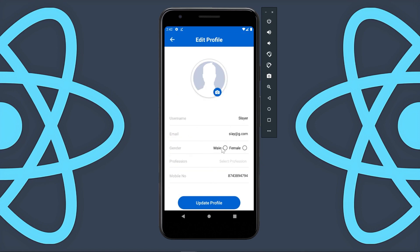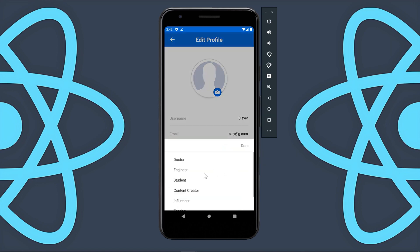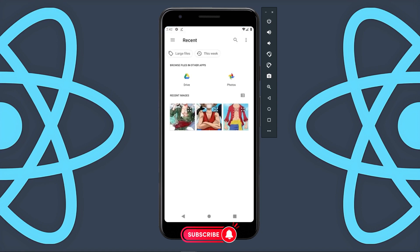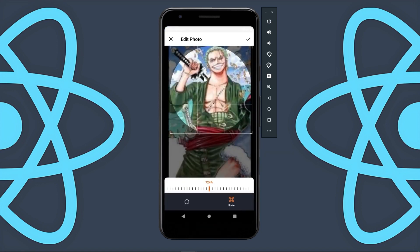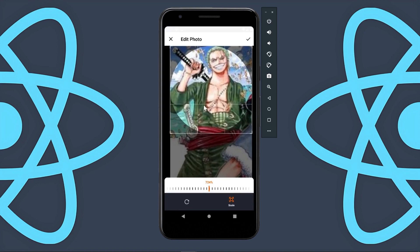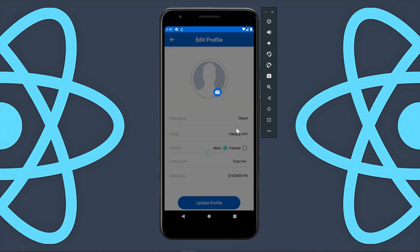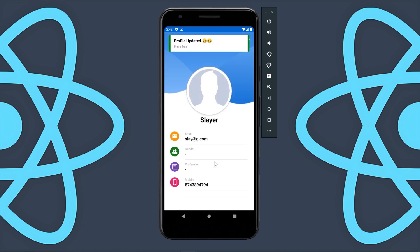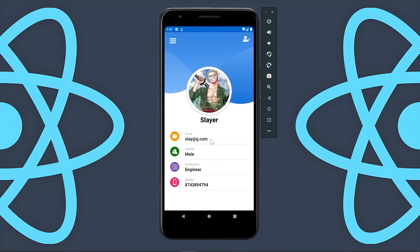The edit page is already populating the data we have — username, email, and mobile number. Let's provide gender, select the profession, and I will also update the profile photo. I will select a photo and I have also applied a crop feature. I will tick it and click on update profile. You can see my profile has been updated — I now have my profile photo, gender, and profession. All these things we are going to make in this playlist.